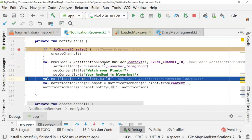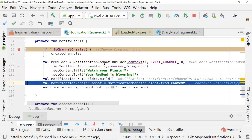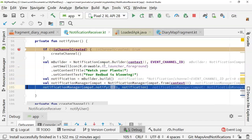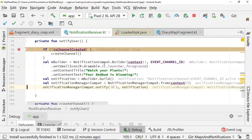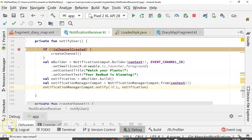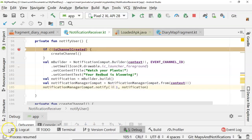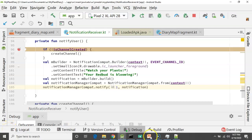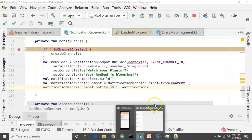Now we come back and we set some properties on our notification. We build the notification. We get the notification manager. And finally, we notify. You might have heard a little jingle there from the notification.